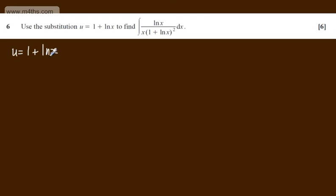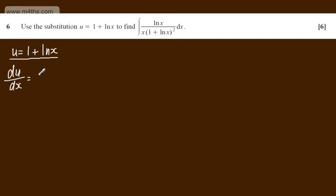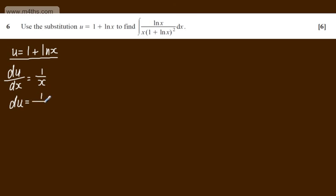I'm going to differentiate both sides of this equation with respect to x. So on the left I'll have du dx, on the right if I differentiate a constant I get 0 and if I differentiate the natural log of x I get 1 over x. I now have an expression for du, which is 1 over x dx.